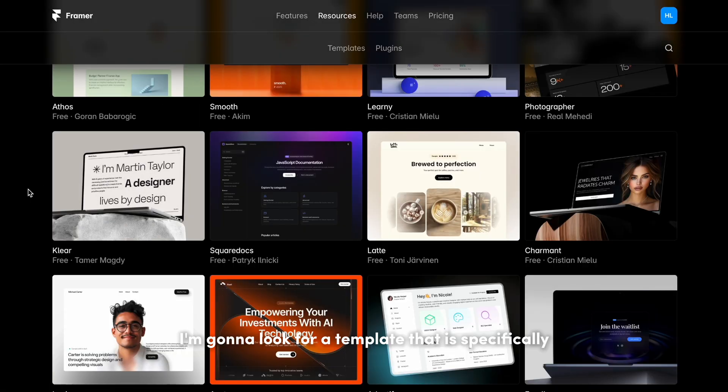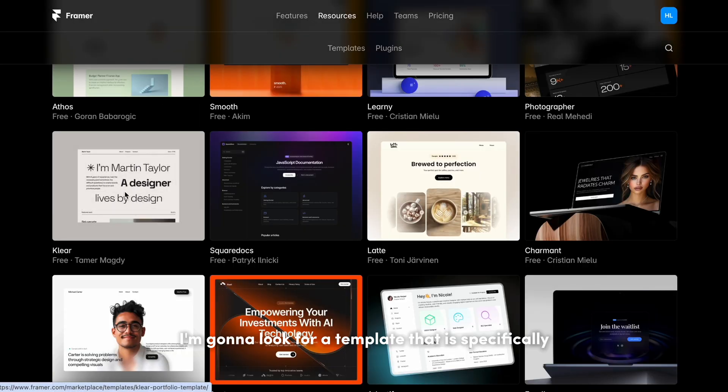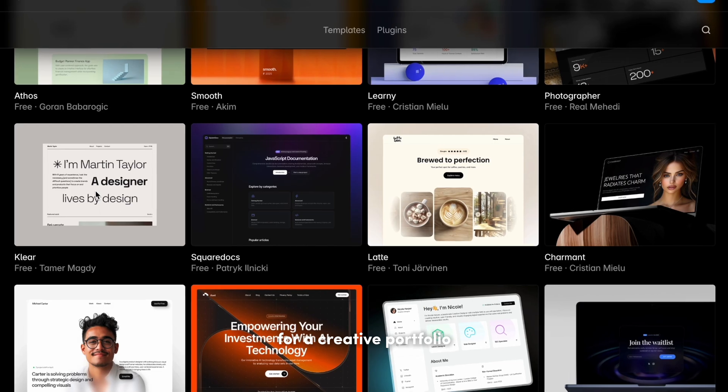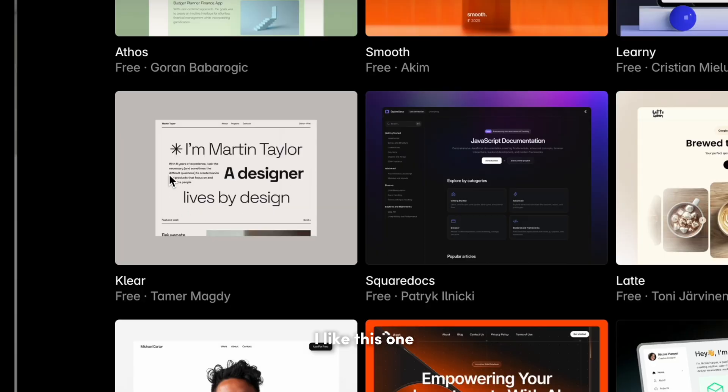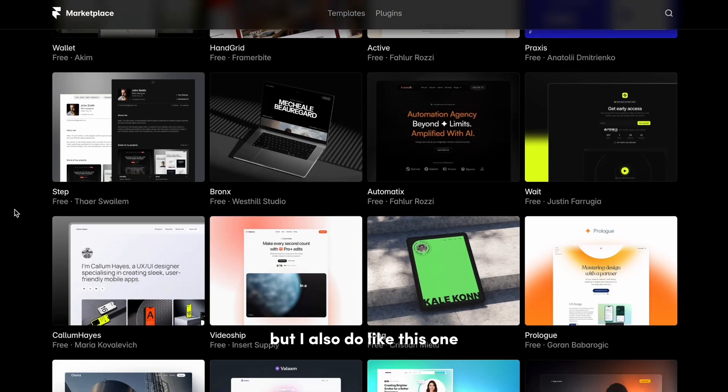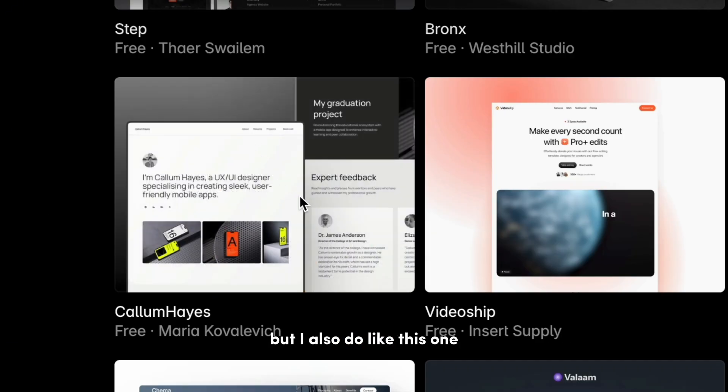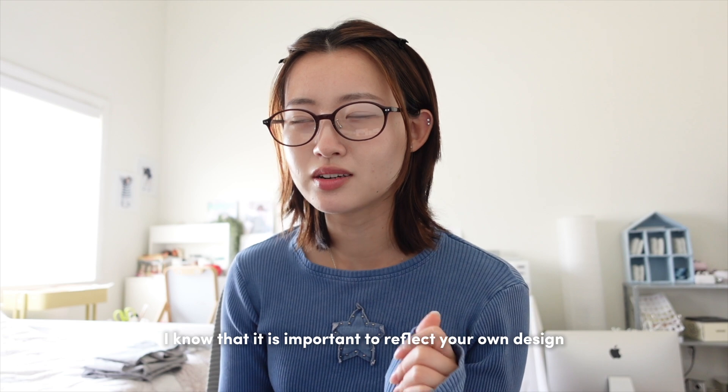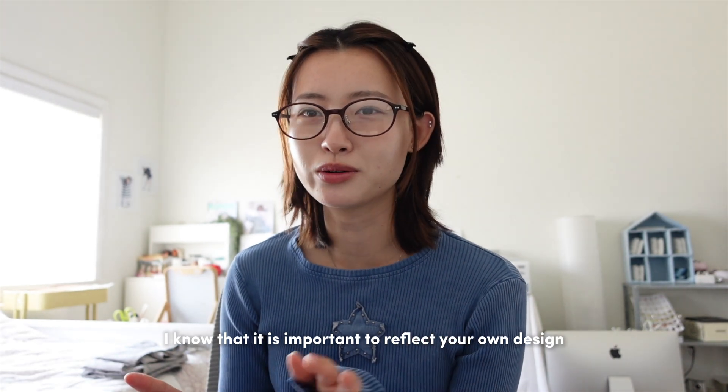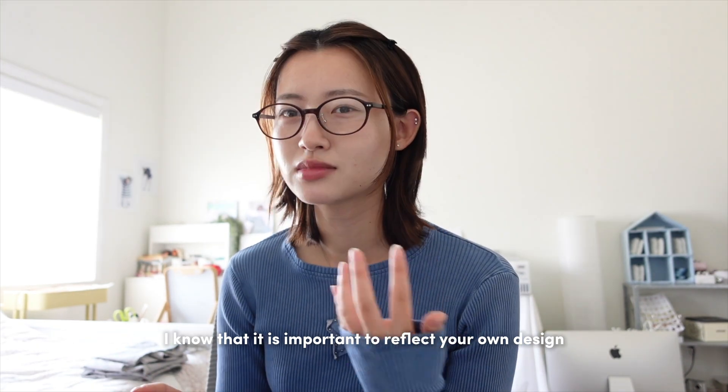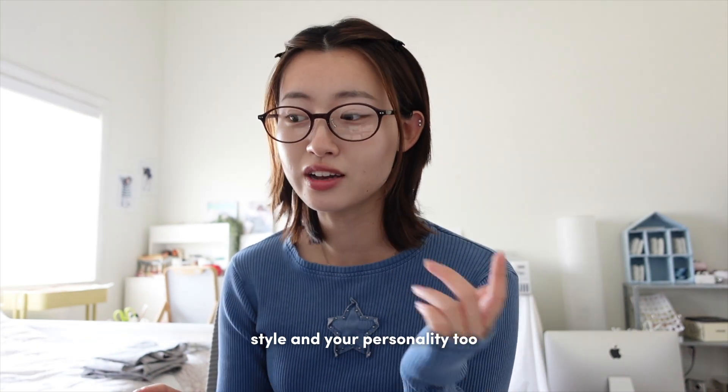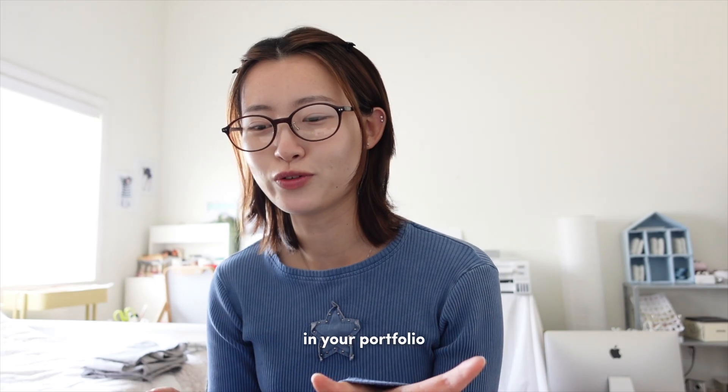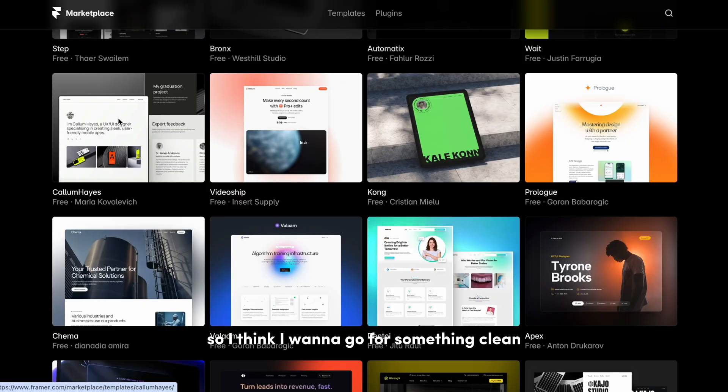I'm gonna look for a template that is specifically for a creative portfolio. I like this one. I also do like this one. I know that it is important to reflect your own design style and your personality too in your portfolio, so I think I want to go for something clean.